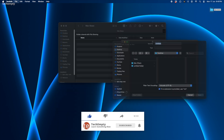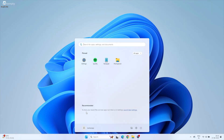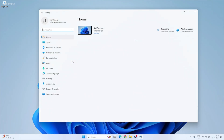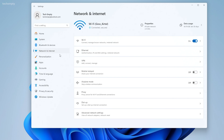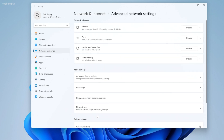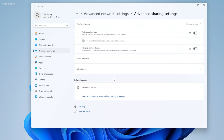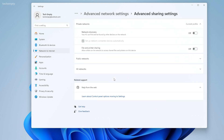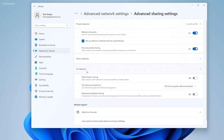I'll drop a test file in the shared folder so we can check it later from Windows. On to the Windows PC. Open Settings and go to Network and Internet, then Advanced Network Settings, and then Advanced Sharing Settings. Turn on Network Discovery and File and Printer Sharing for Private Networks.